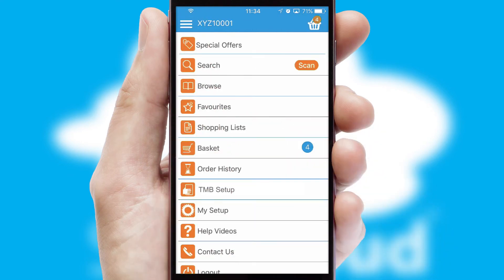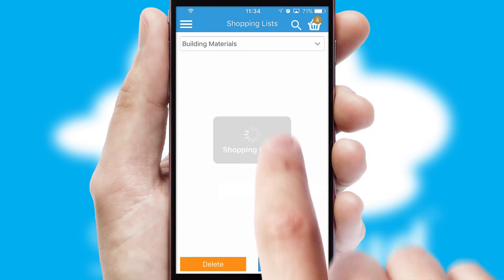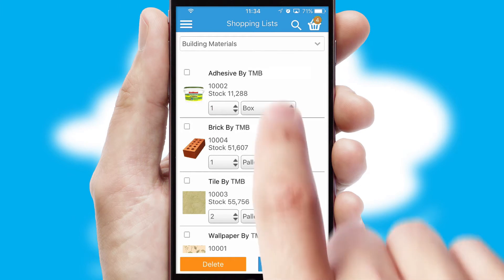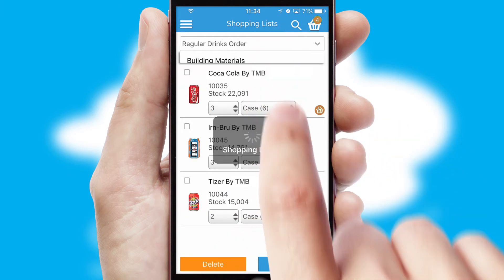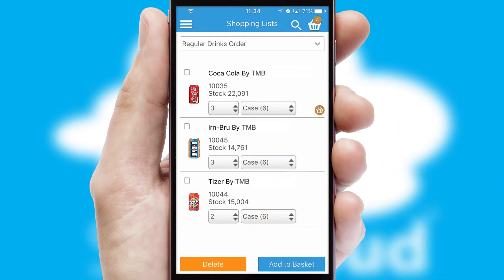Both suppliers and customers can set up and maintain shopping lists, often based on purchase history or recommended items.